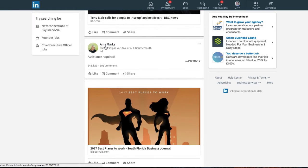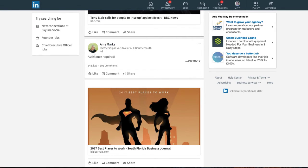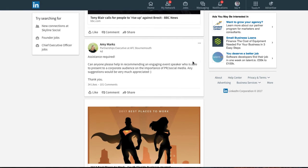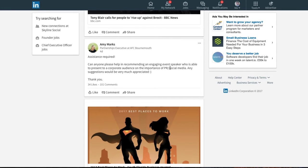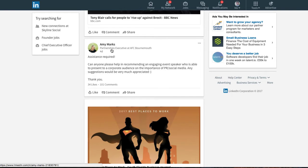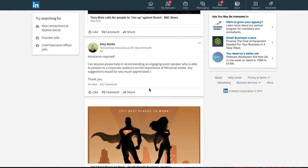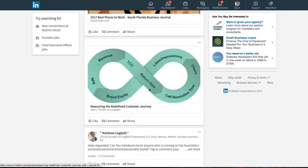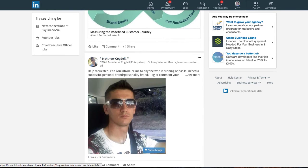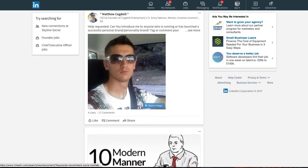So here's the kind of things that we're looking for. Maybe not so much this one, but this person said assistance required. If I click on see more, they said can anyone please help in recommending an engaging event speaker who is able to present to a corporate audience on the importance of PR and social media. So if we were looking to speak, for example, about social media, this could be a good person we could potentially reach out to.